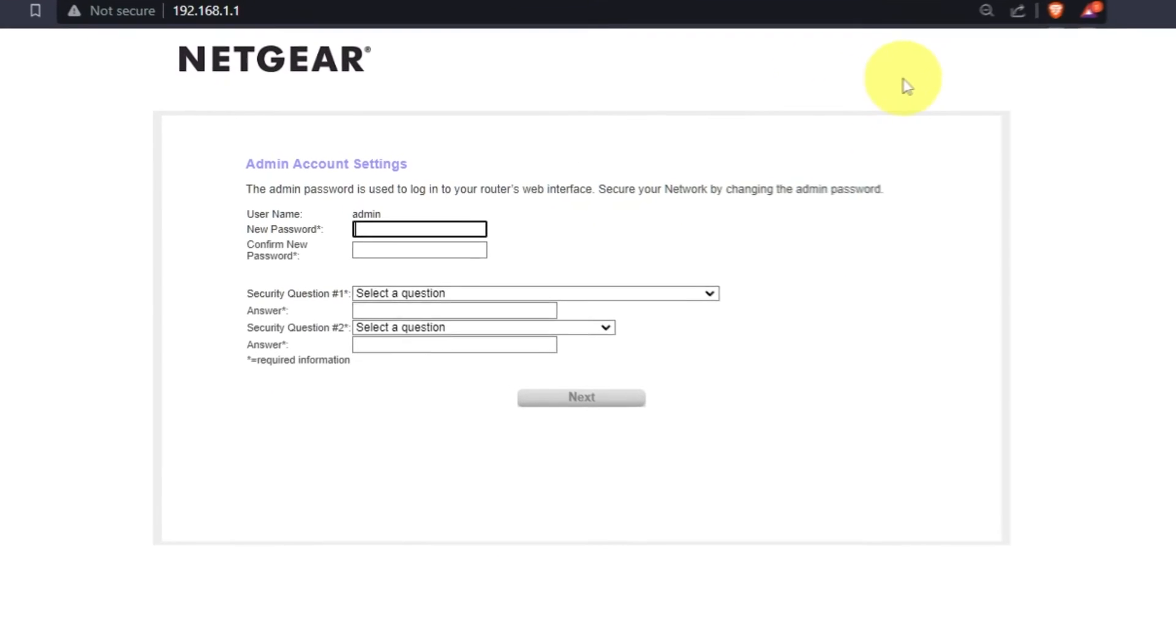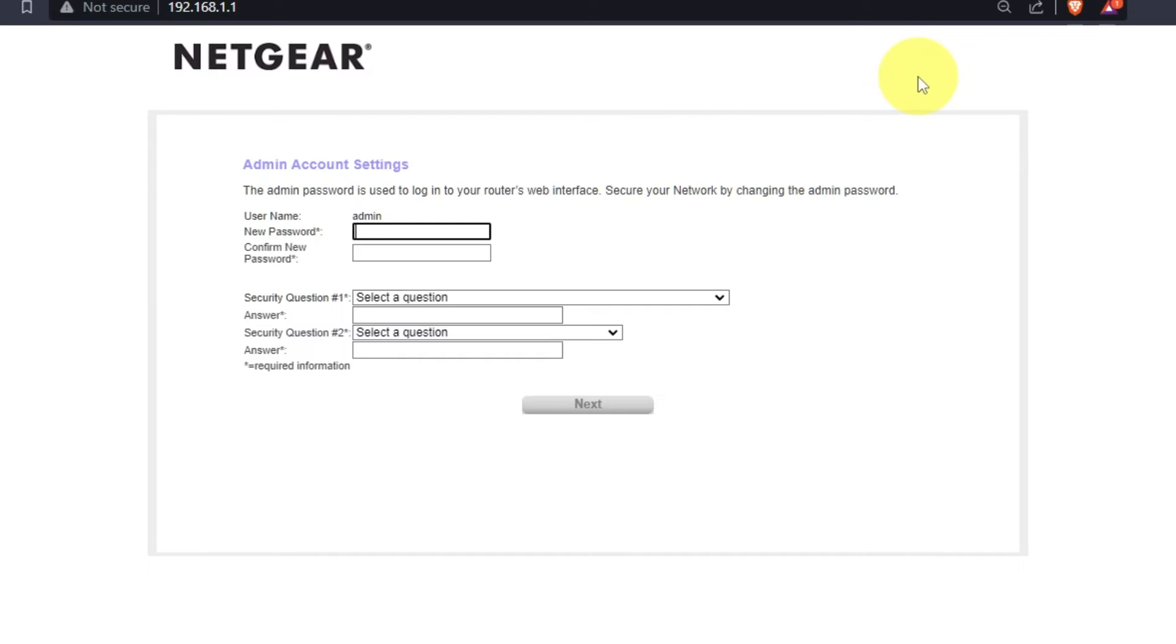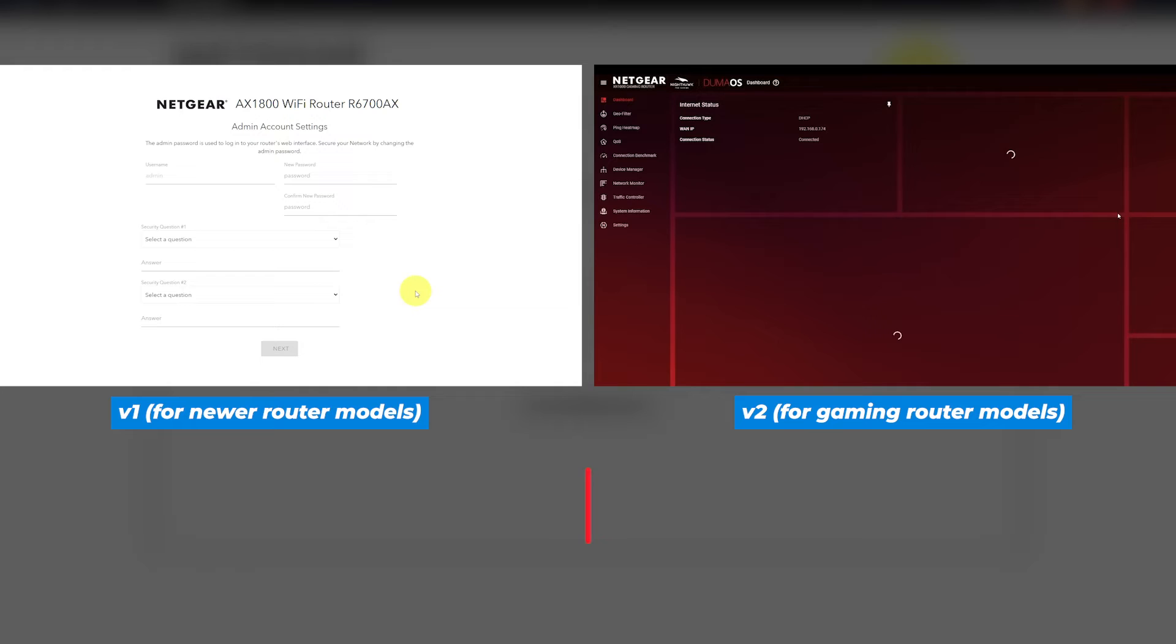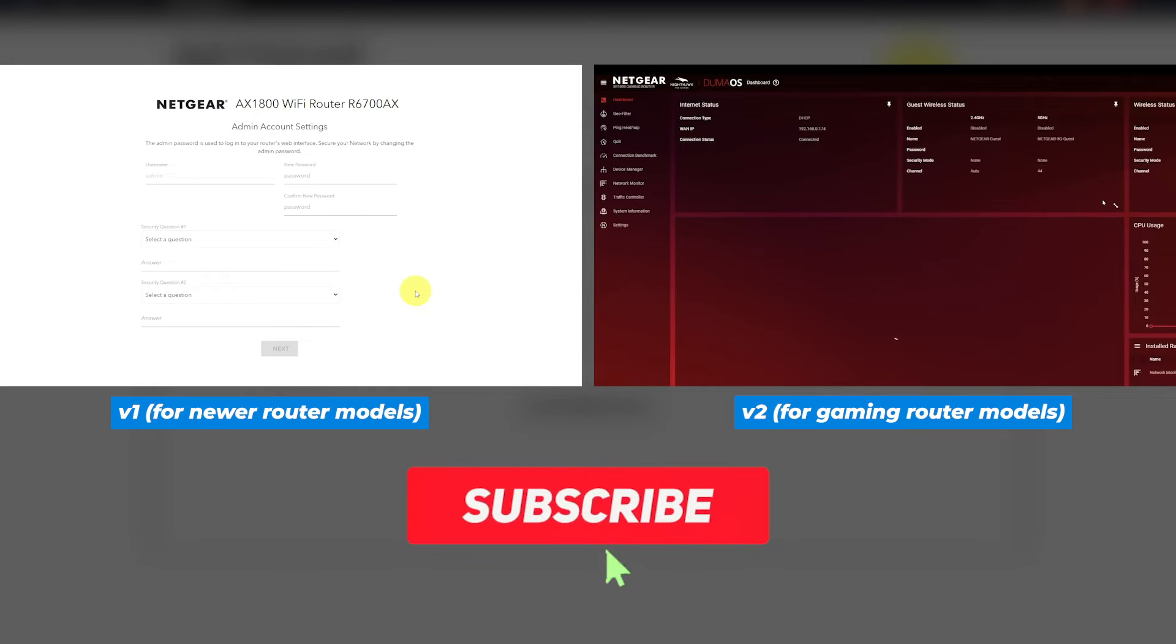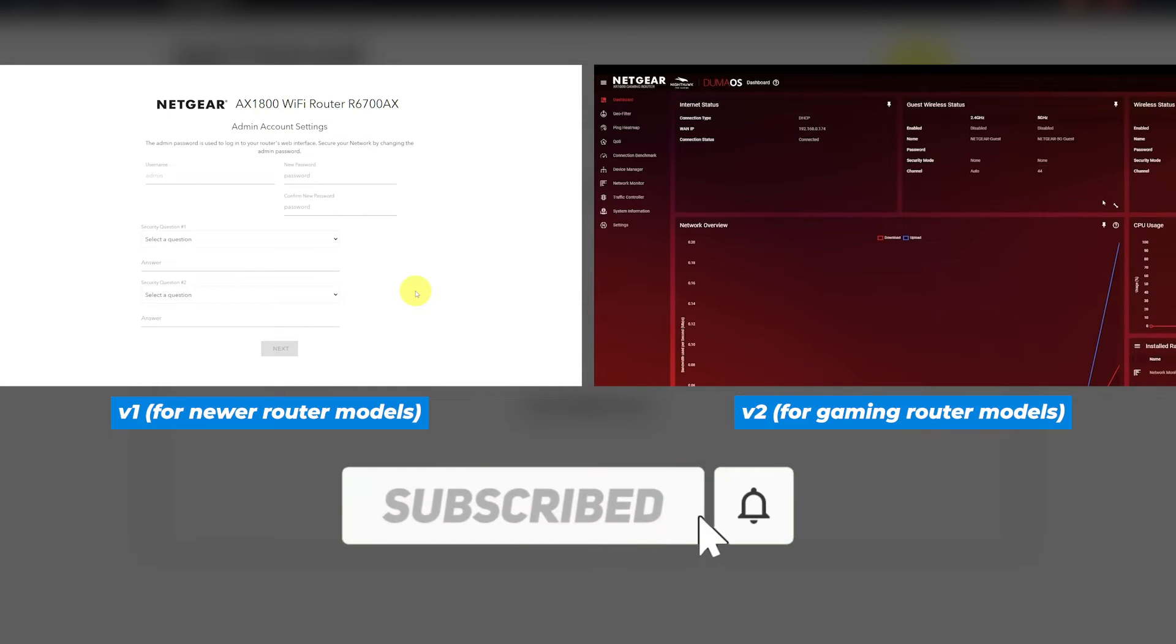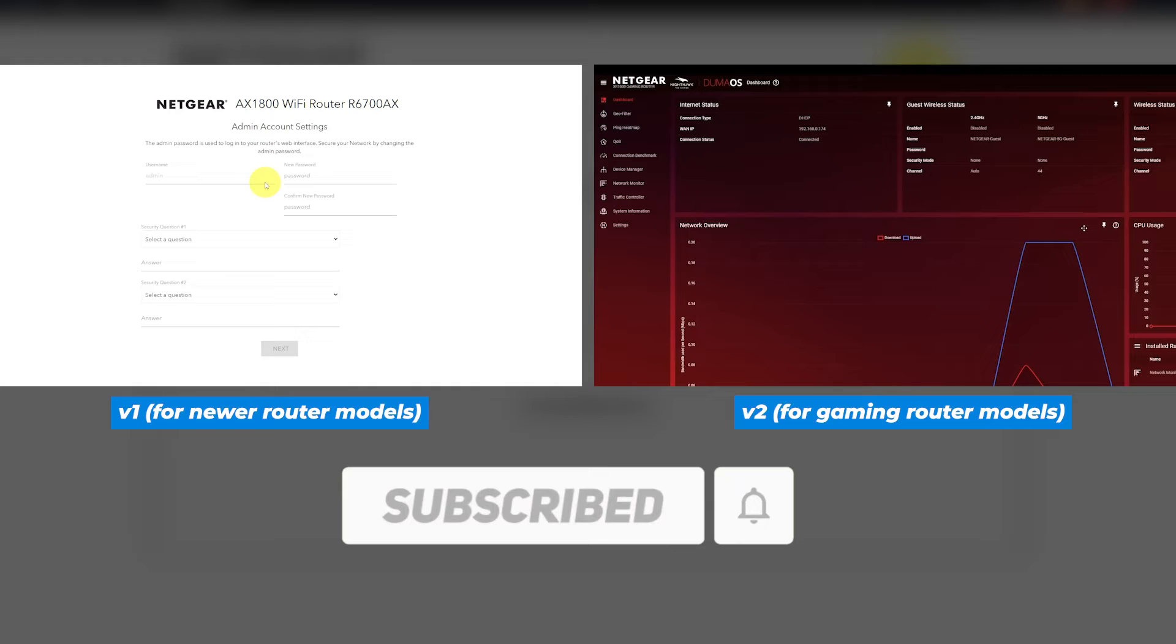If your router's settings does not look like mine, it means that your router has a different firmware. I made a video for every firmware type. You can find all the links in the description down below.